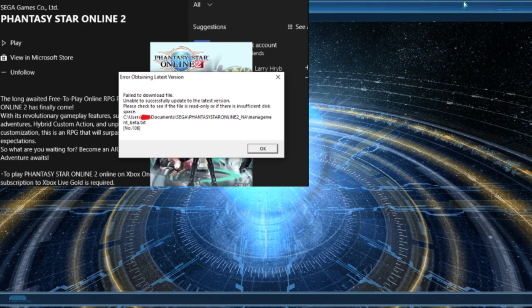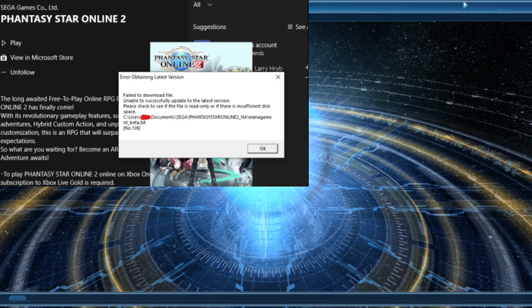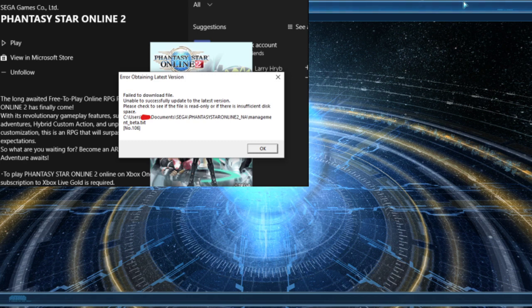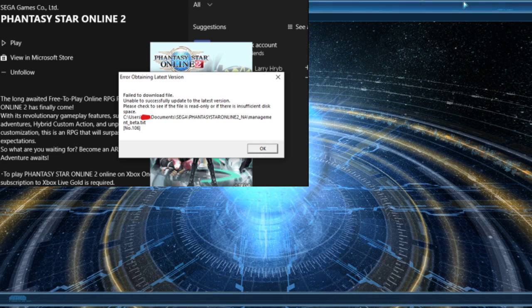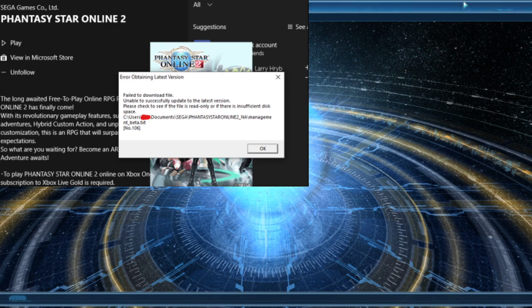First thing you want to check is if the actual folder exists. So if you're following the path from the C drive, users, documents, SEGA, and then the management beta, try to see where that folder ends. For my friend, the SEGA folder did not exist.